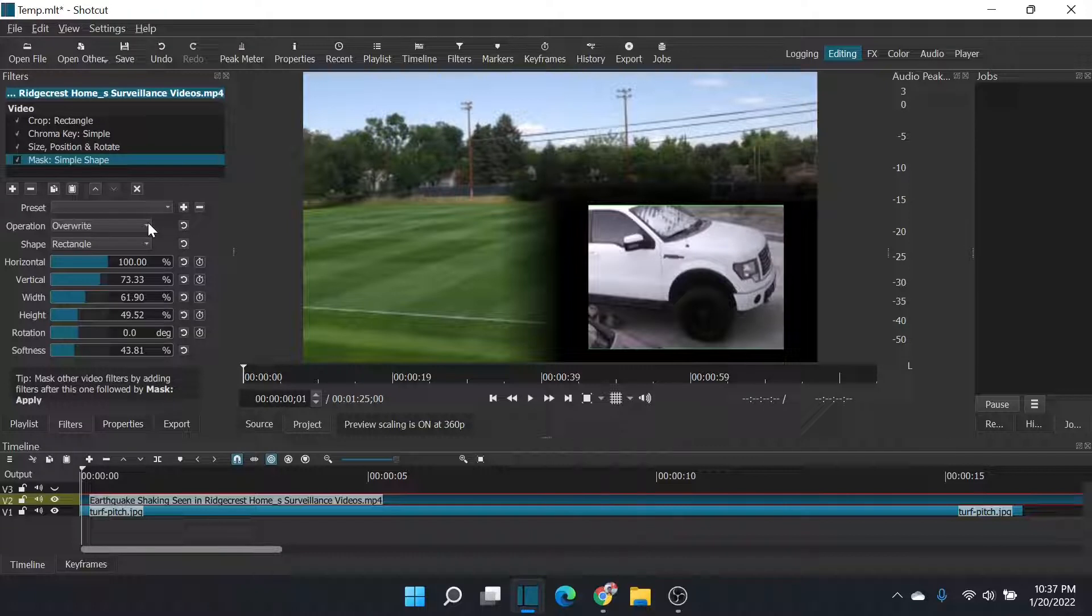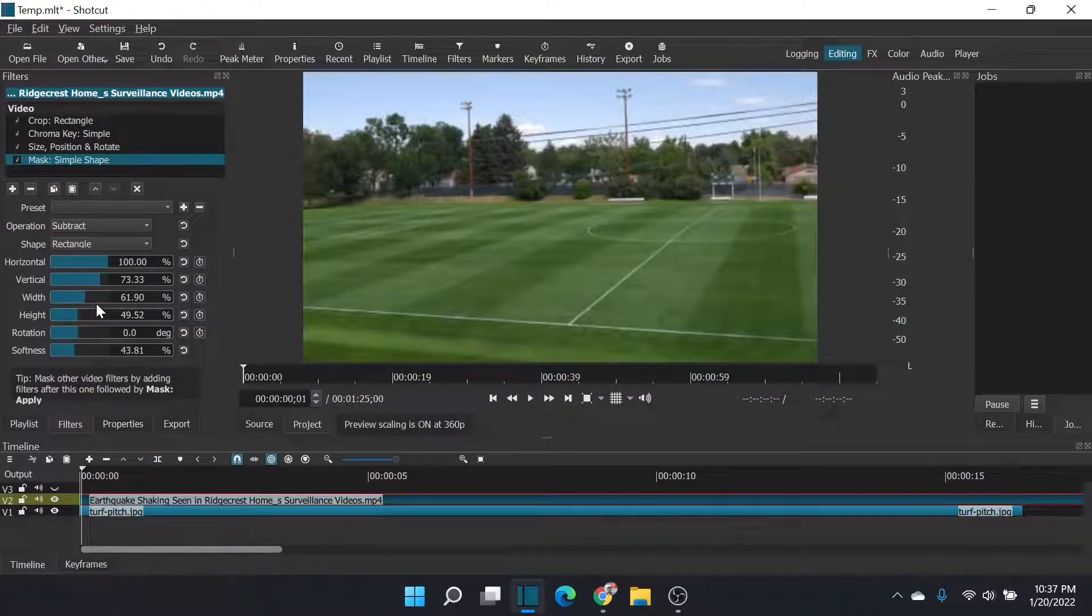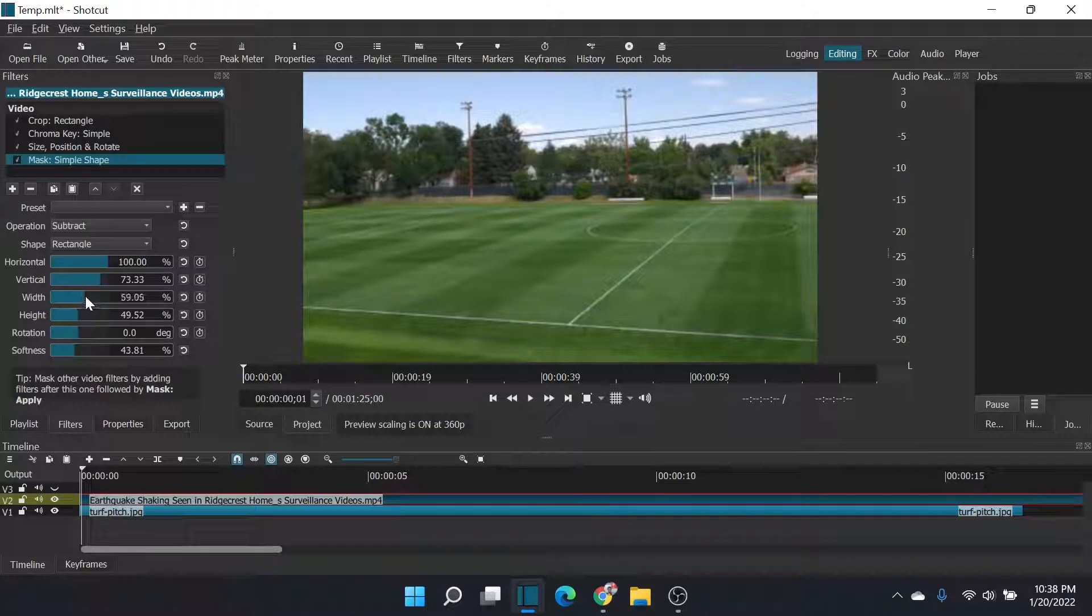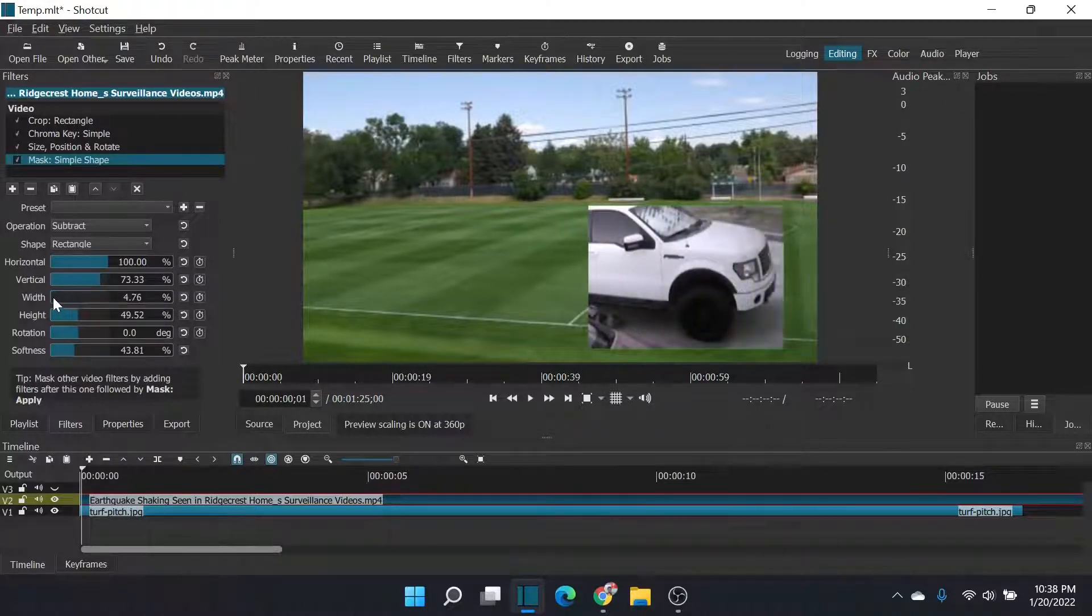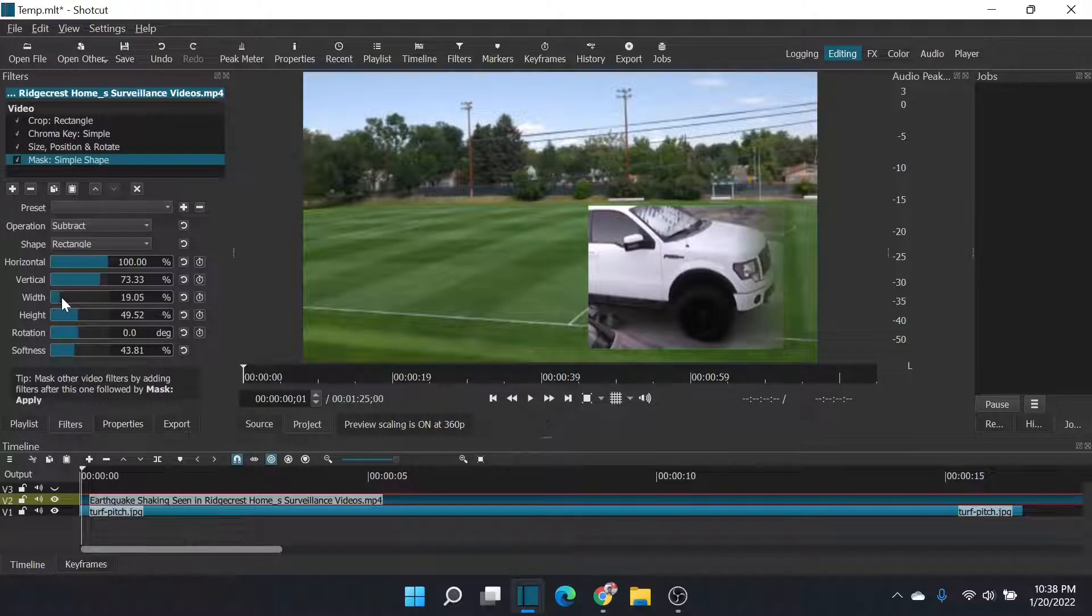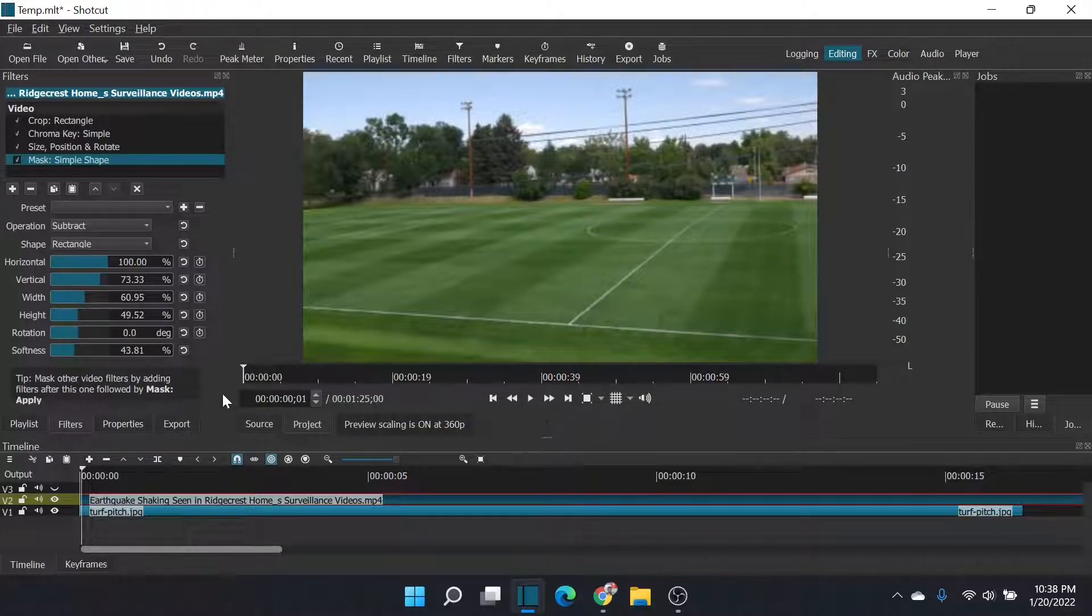So now I'm going to select operation, subtract and oh, where did my image go? And here we go. We subtract and look, my image fades in from one side to the other. So that will be the value that we need to keyframe.